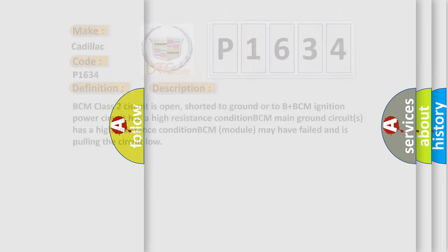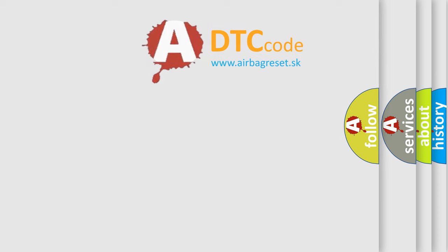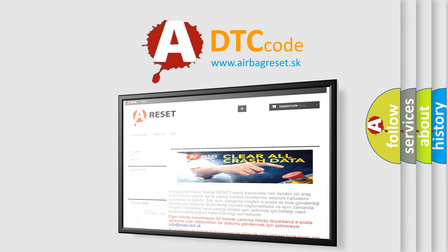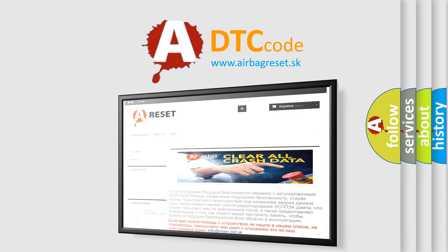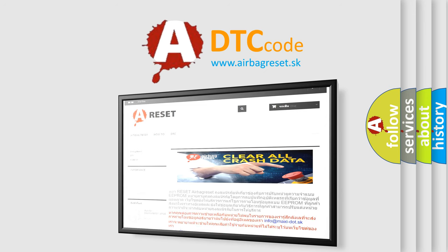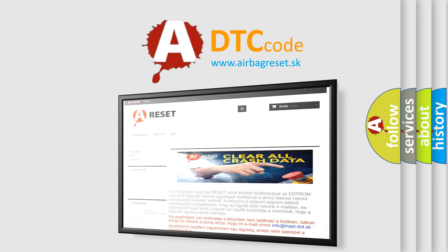The airbag reset website aims to provide information in 52 languages. Thank you for your attention and stay tuned for the next video.